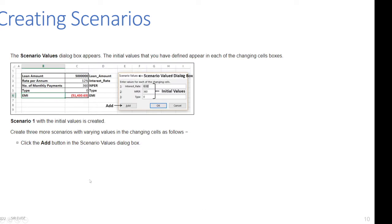The Scenario Values dialog box appears. The initial values you have defined appear in each of the changing cell boxes: interest rate 0.12, n_pair 360, and type 0. Scenario 1 with the initial values is now created.